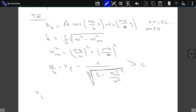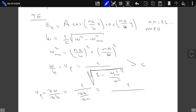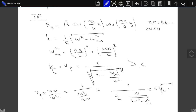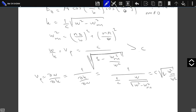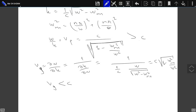When we look at the group velocity — which is the derivative of omega with respect to K — this is equal to C times the square root of 1 minus omega_MN² divided by omega². The group velocity is less than C. It is basically the velocity with which a wave packet of finite length moves. So if you are transferring energy, this package moves with a speed less than the speed of light.